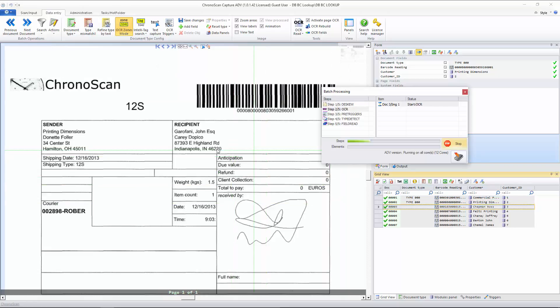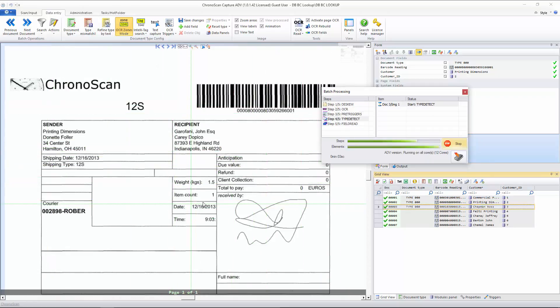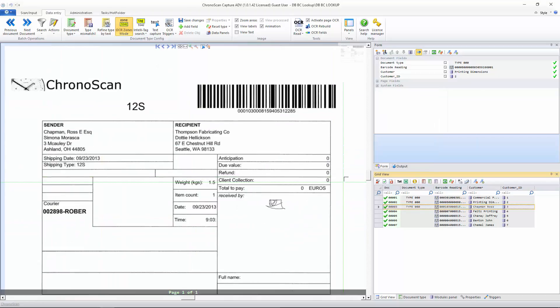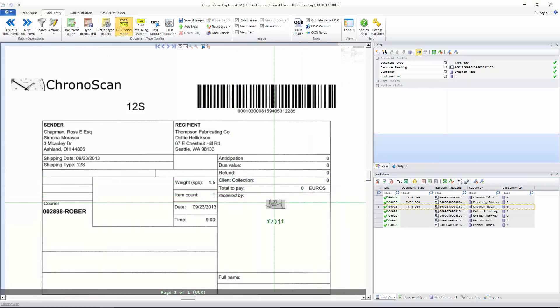So that's it, guys. That's how you set up your database connection and have your lookup fields. I hope you liked it, and I'll see you on the next tutorial.